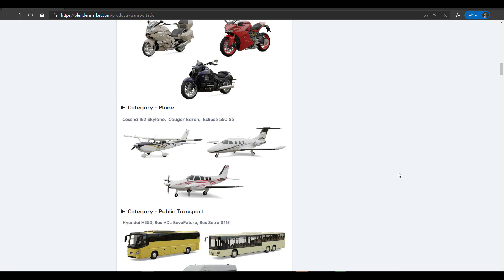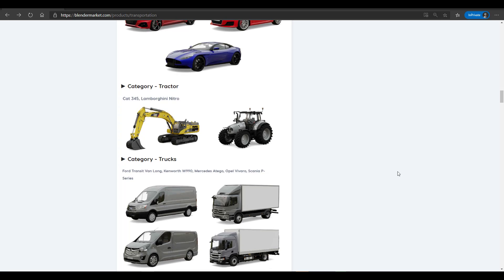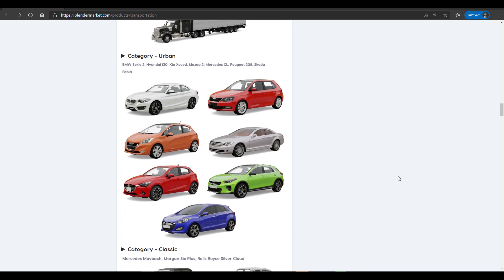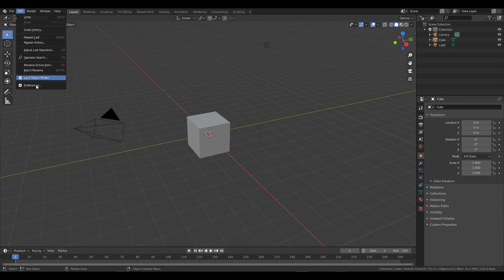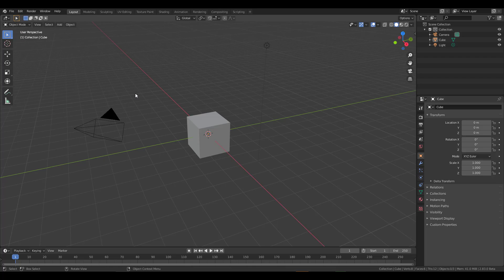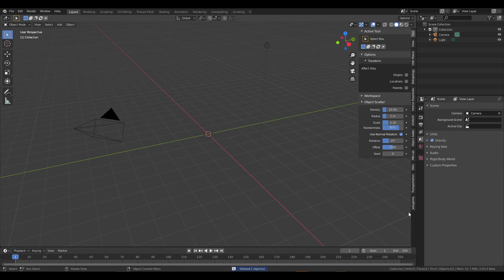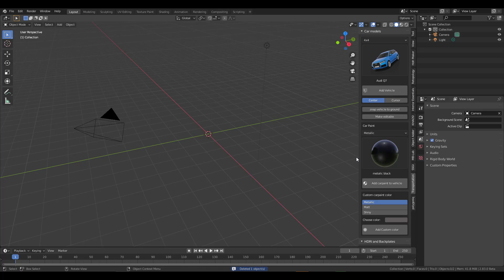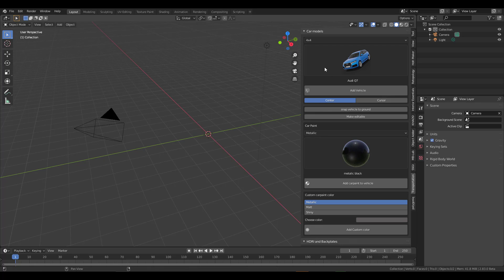Without further ado, we're going to dive directly into Blender and see what this add-on actually offers. With Blender open, all you have to do is go to Edit, go to Preferences, do all of the installation stuff for your add-ons, and delete the default cube. Press N on your keyboard and you'll notice we have the Transportation panel right here.